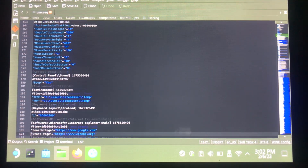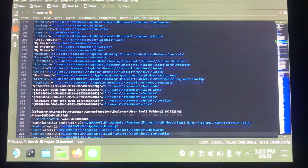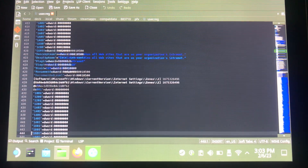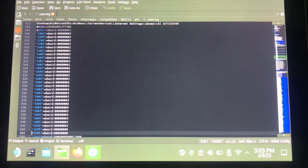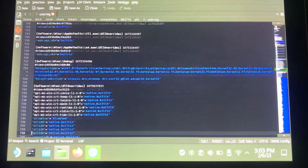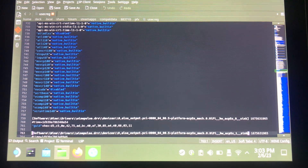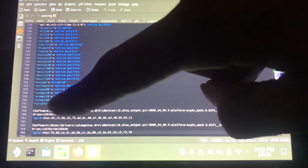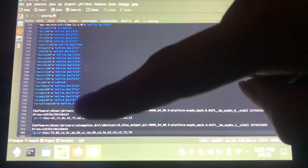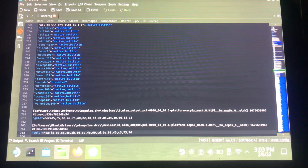Scroll all the way down until you reach the 'Software\Wine\DllOverrides' section — that's the line you're looking for. It's usually around line 700, so just keep scrolling down until you find it.